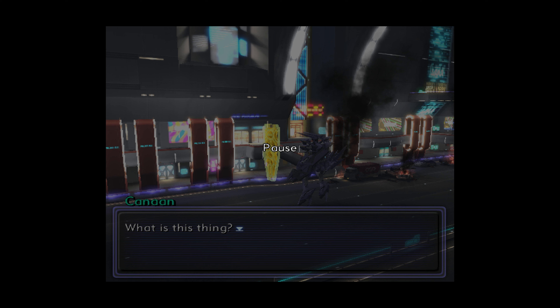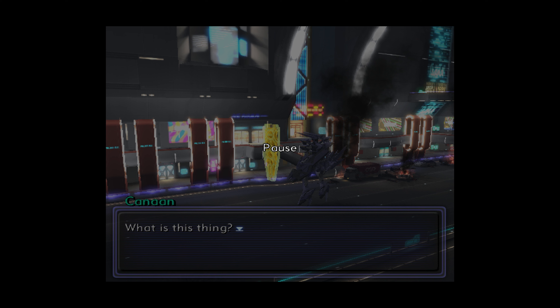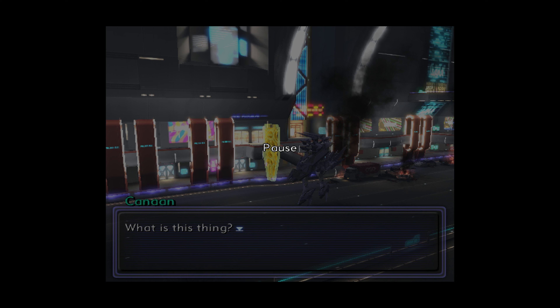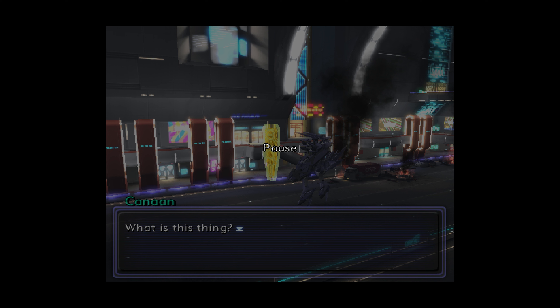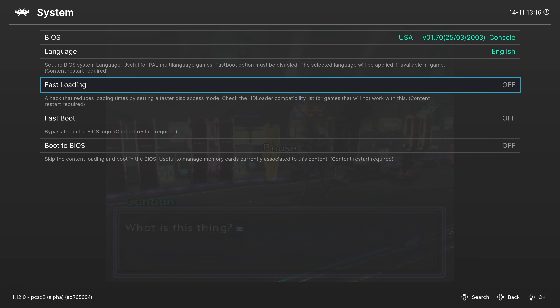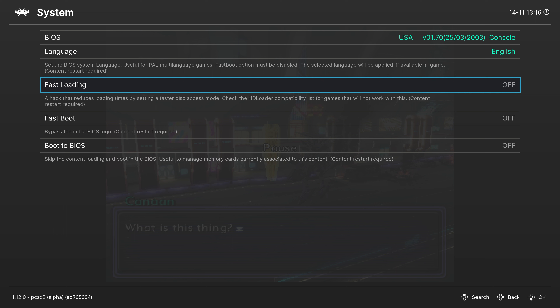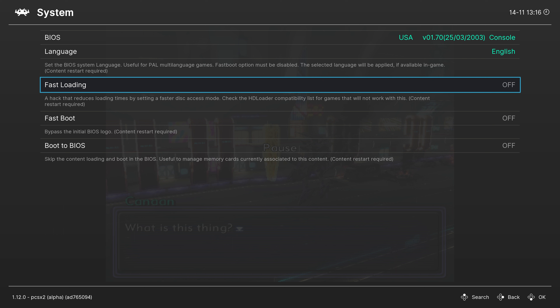Now let's talk about multi-disc games. Here we have Xenosaga Episode 2 loaded — it started on disc 2 and the game is asking me to switch to disc 1. To change discs, press F1 on your keyboard to go to the quick menu. Scroll down to Disc Control, press Eject Disc, and a current disc index option will pop up. Expand it and you'll see all of the discs included in your M3U file. Just choose the disc you need and tell it to insert the disc.